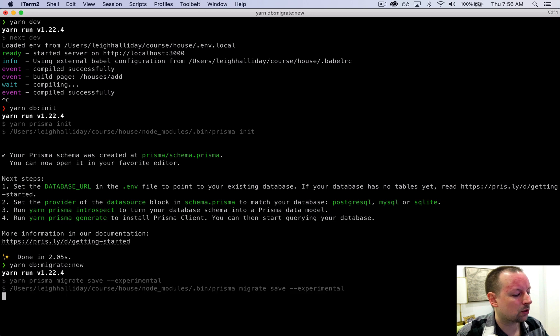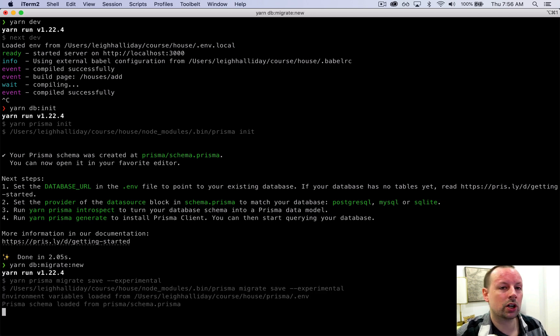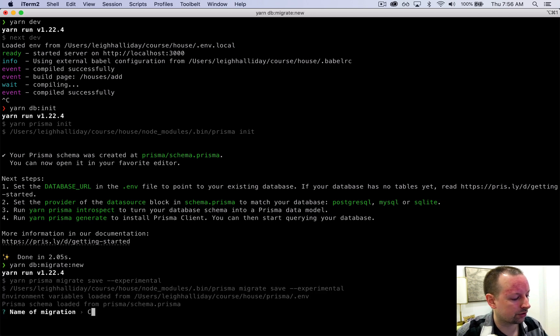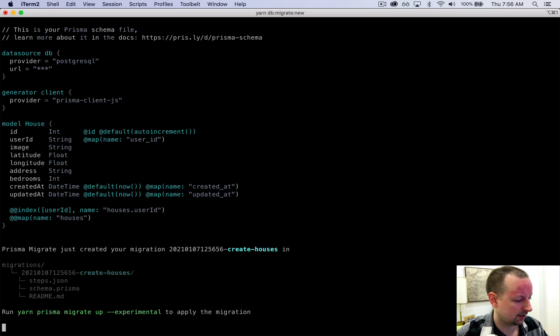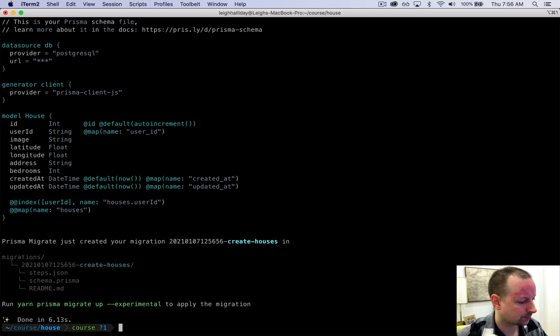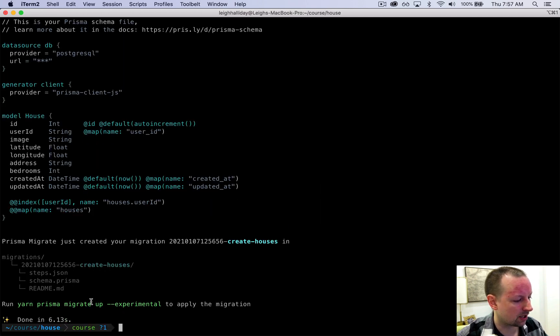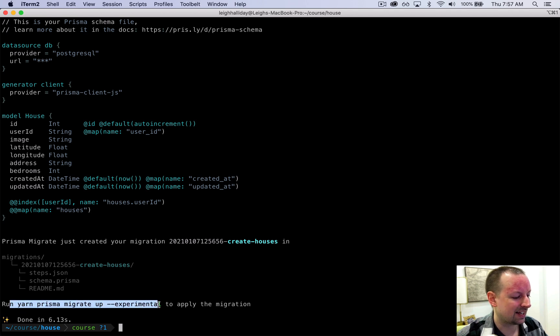And it's going to ask us what do you want to call this migration. So we're going to call this create houses. And it gives us some information about how to basically execute this migration.